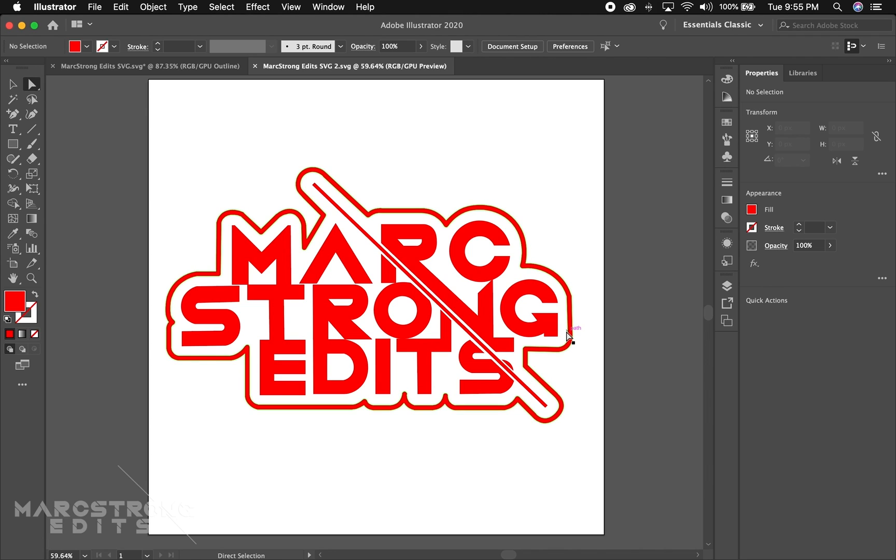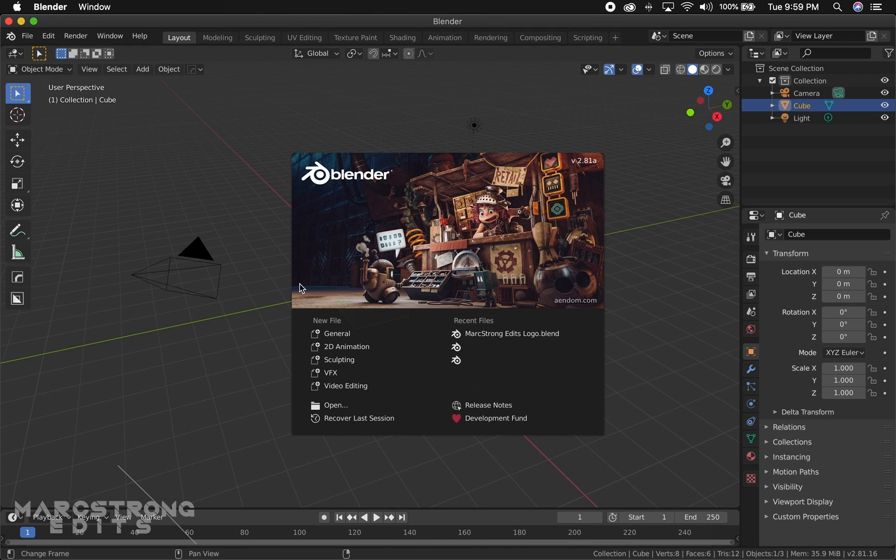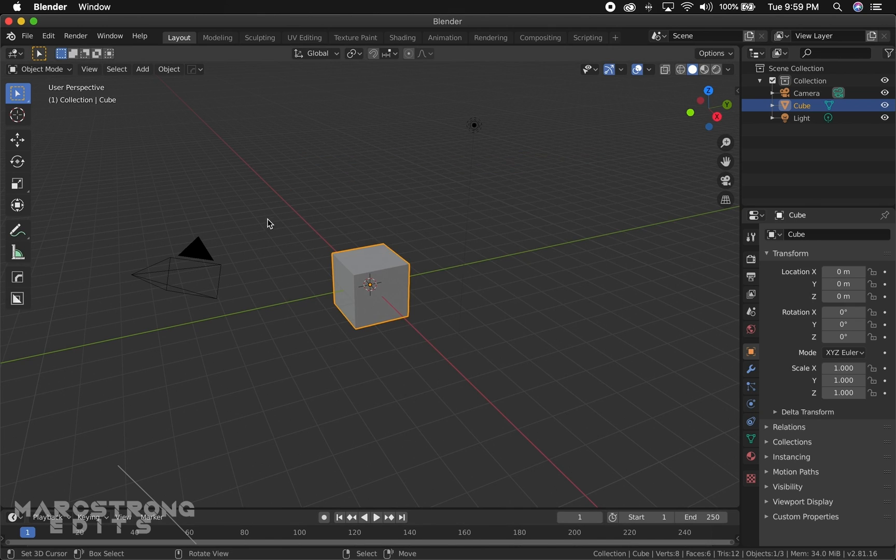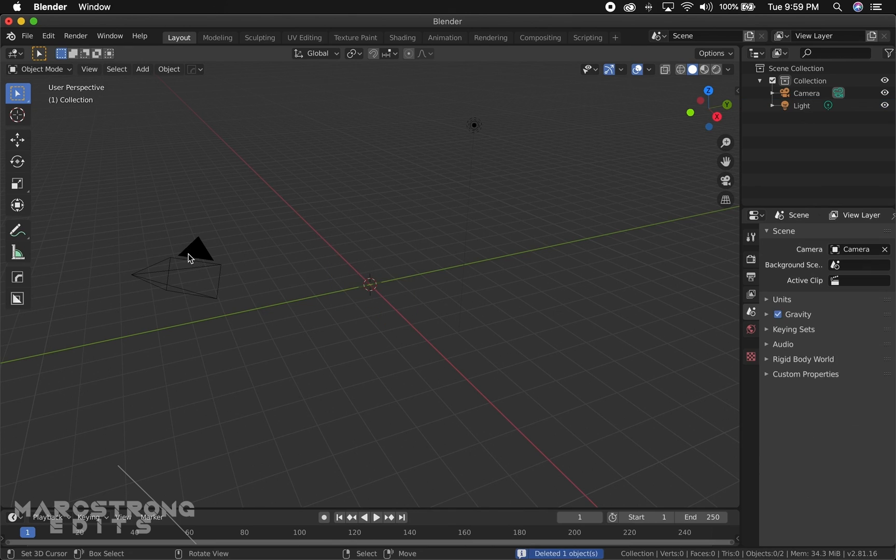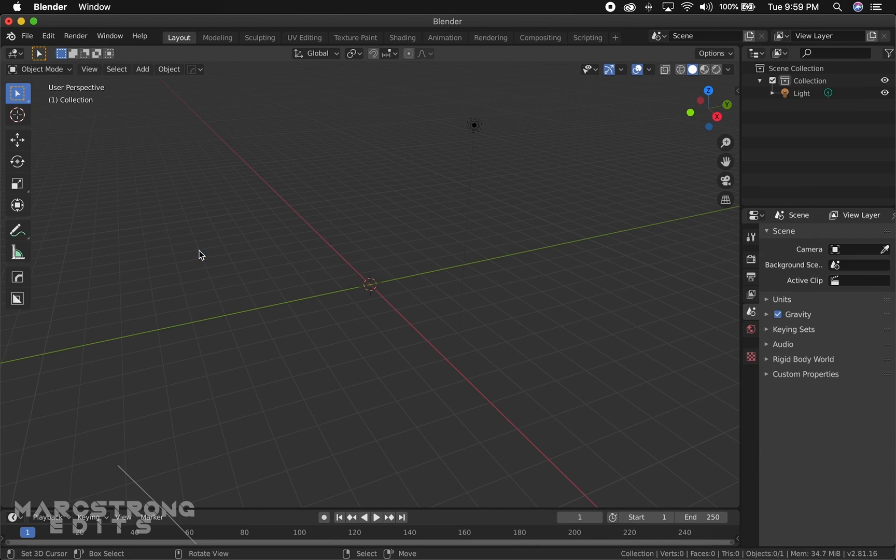Step two, we're going to import this into Blender. Now that we have Blender open, I'm using version 2.81a. We're going to start by clicking our cube and we'll delete that. Same for the camera, we don't really need that.